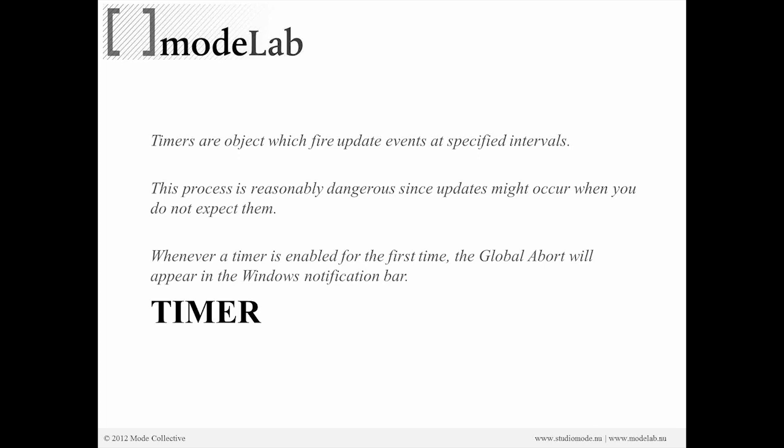And lastly, that whenever a timer is enabled for the first time, there will be a global abort appearing in the Windows notification bar. And we'll go over that in a second.